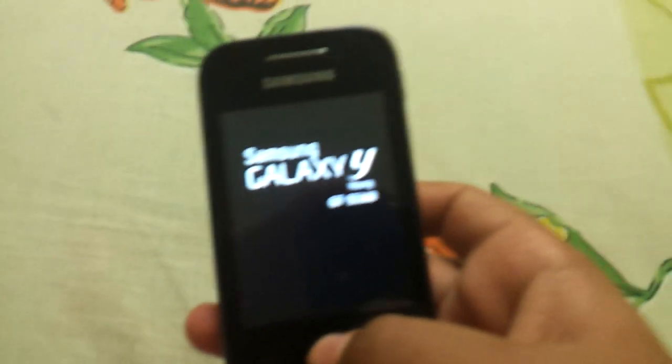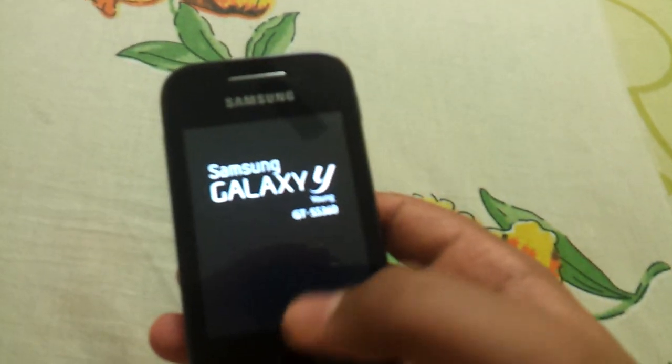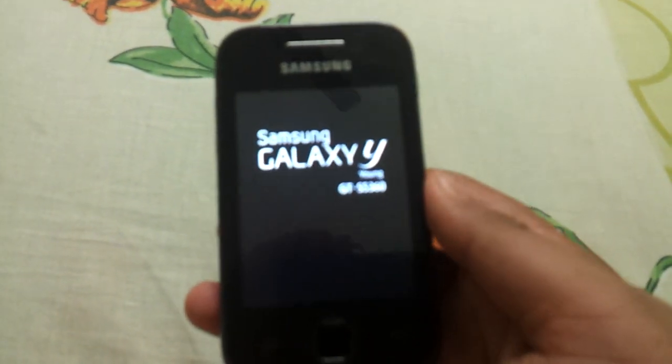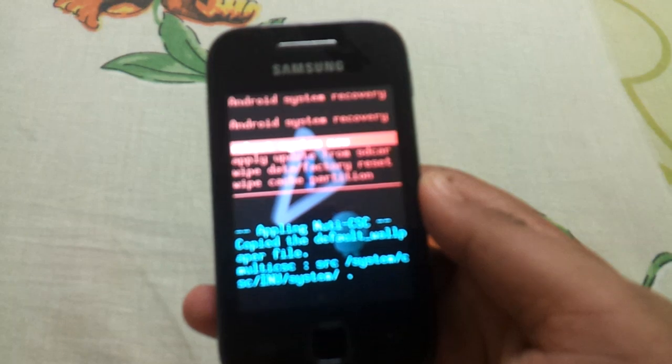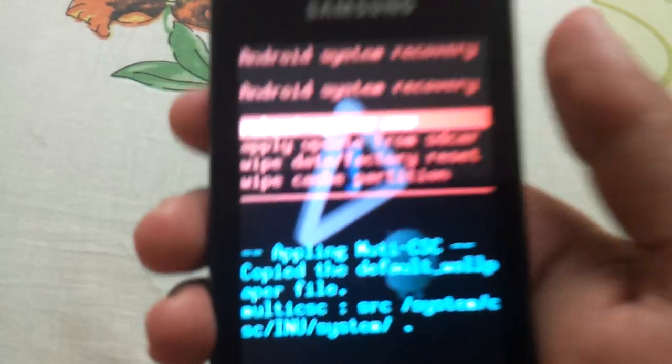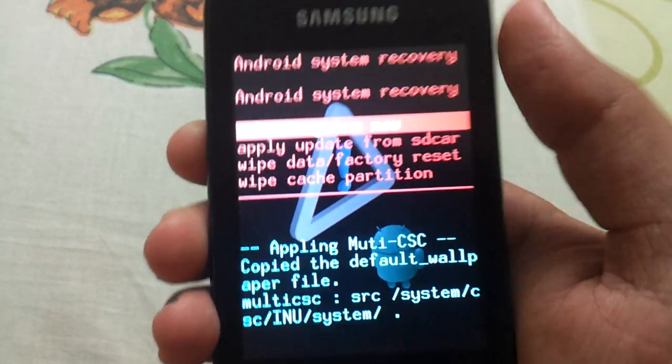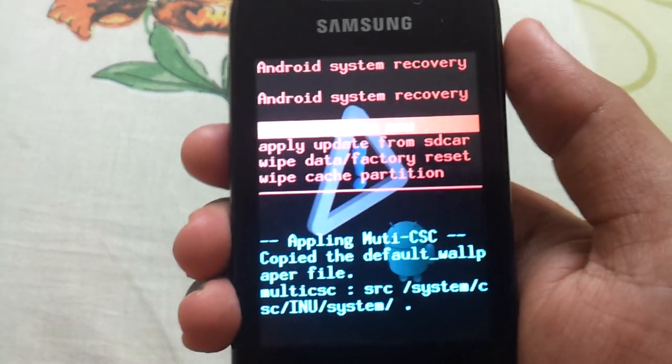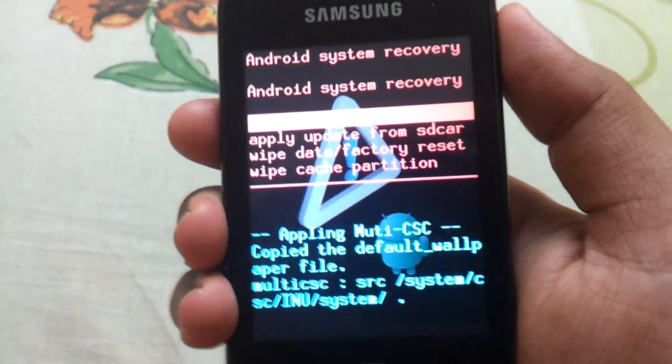Wait a minute. Sorry for the disturbance. Now your phone is booted into recovery mode.